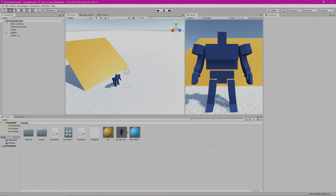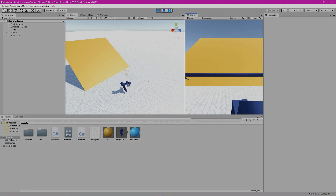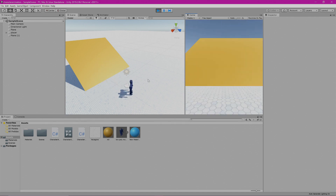I made another tutorial where I showed you how to bring this character in from Blender, as well as how to set up animations for that character. When I click the play button to preview, you can see the character moves around and animates.